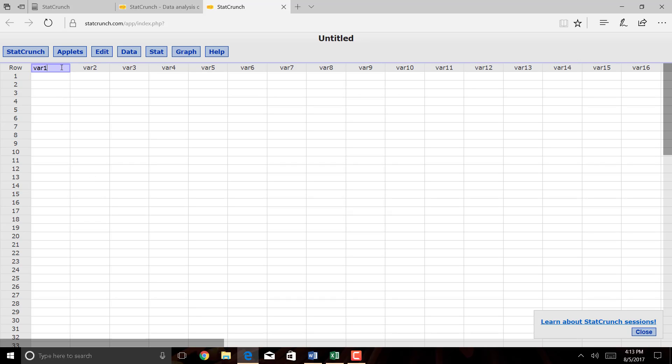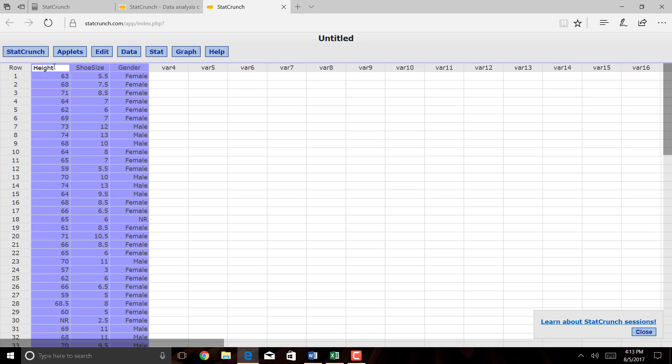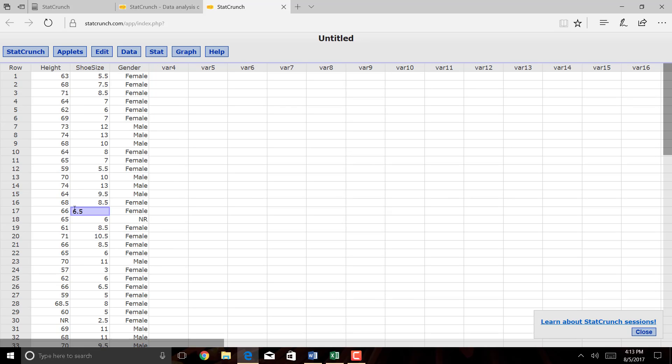Click on where it says VAR1, because I do have data labels, and I want to carry over those data labels. So click on VAR1, and then just press Ctrl-V to paste it in. So here you go. Here is our data set.